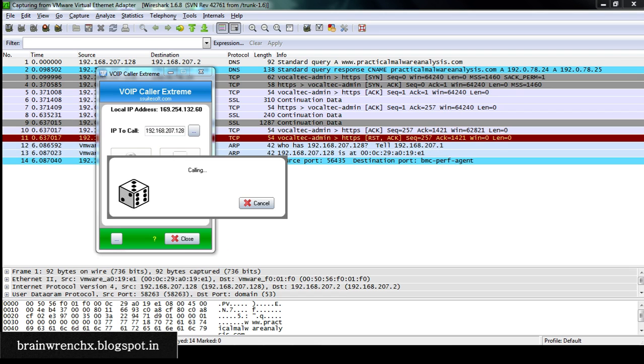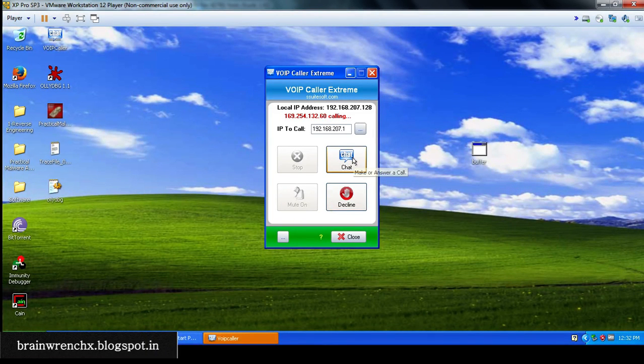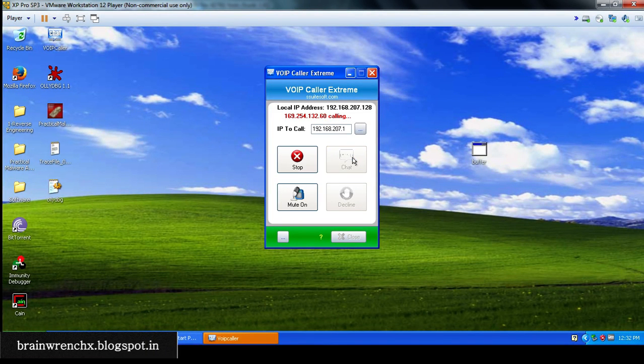I've started calling from here. This is a sample voice.